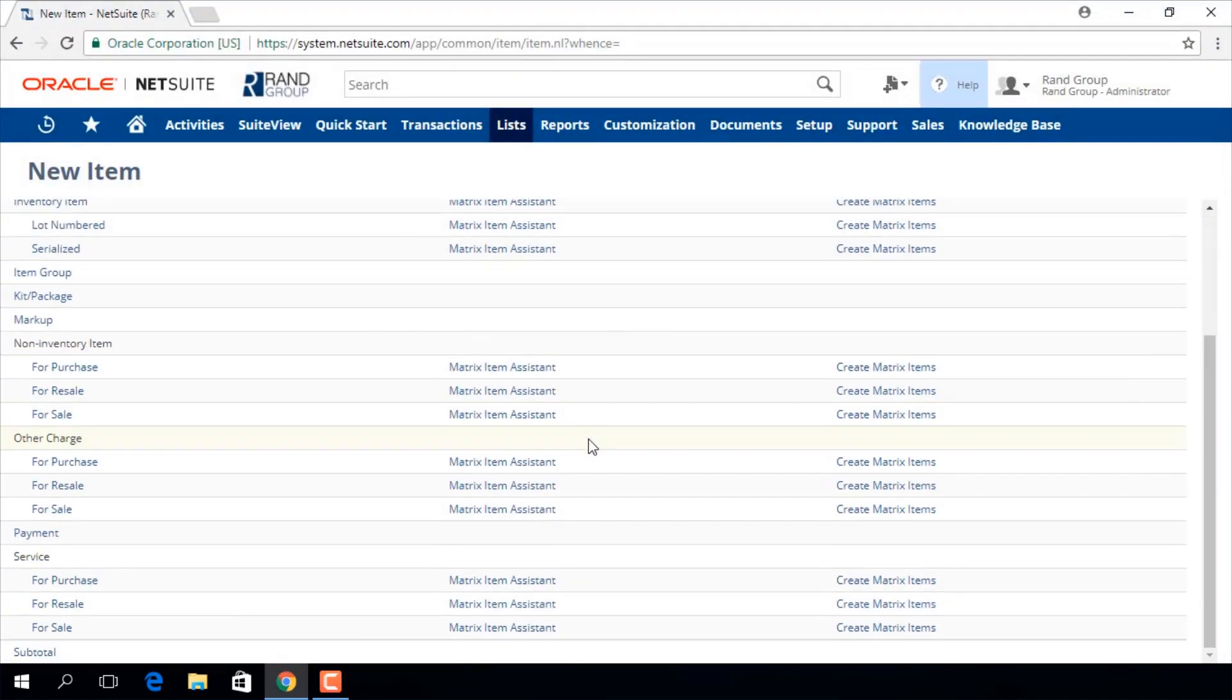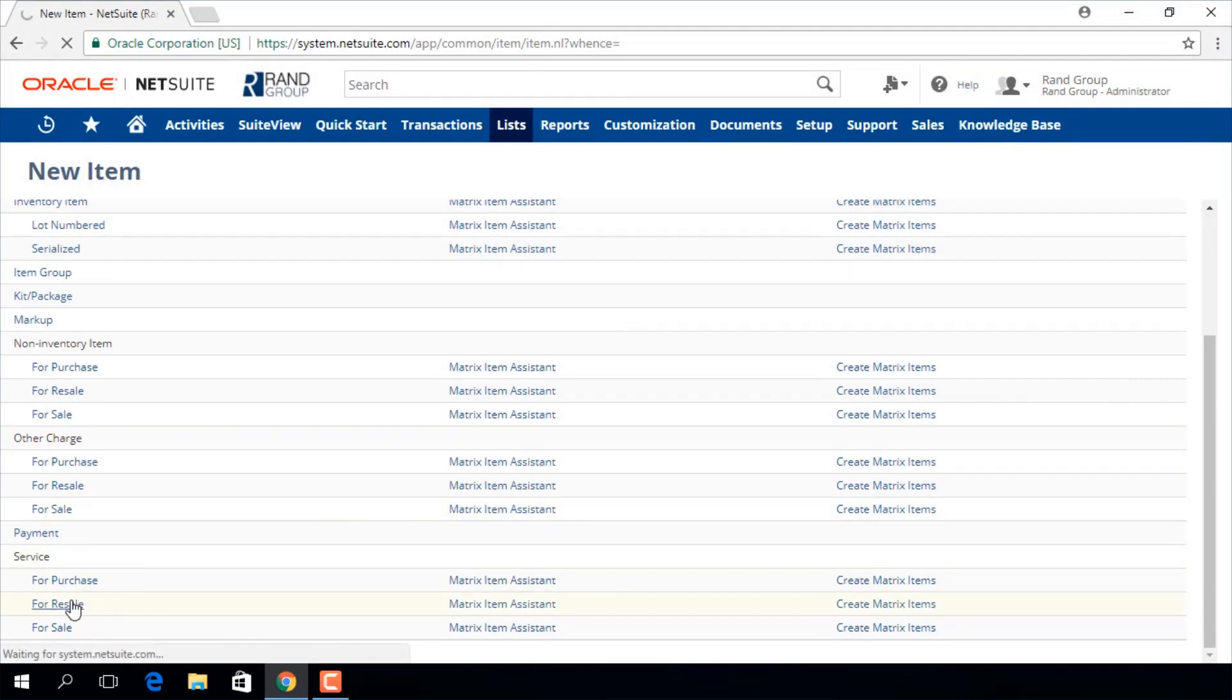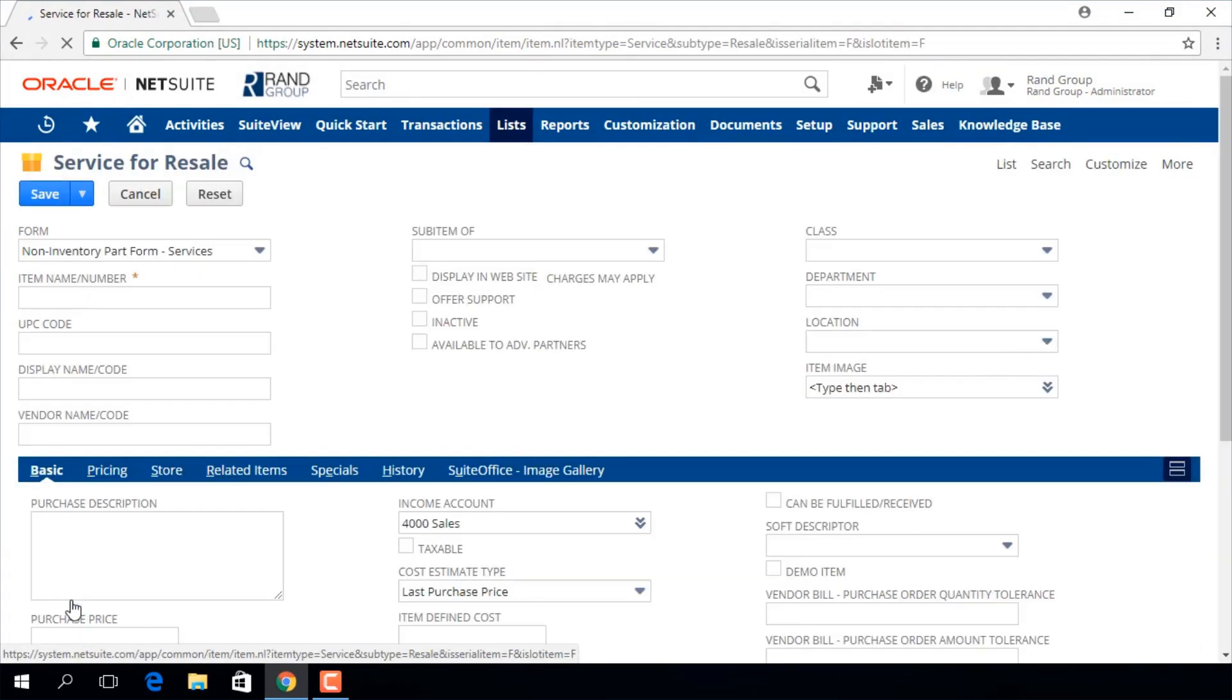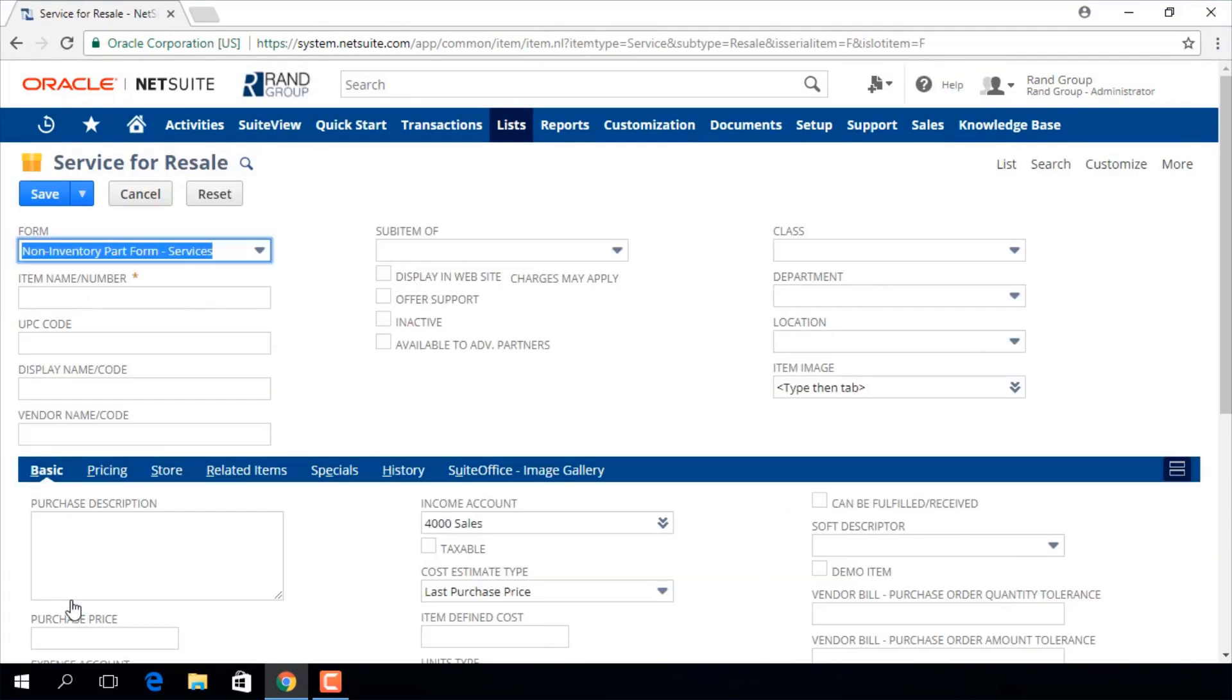We are going to select service for resale. This is the service item entry form. Your screen might look different based on your settings or customizations. For example, your field names may be different.